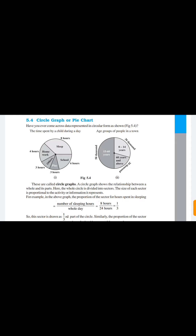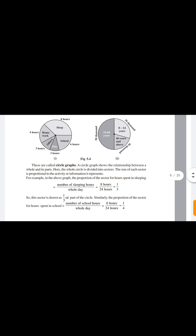We can find the fraction for each sector. Suppose we have to find the proportion or ratio for sleep. The number of sleeping hours is eight hours, and the whole day has 24 hours. So we make eight hours upon 24 hours, which is one-third part of the whole circle. So this sector is drawn as one-third part of the circle.